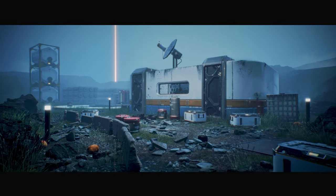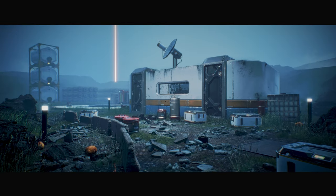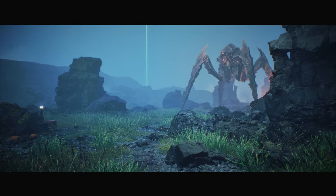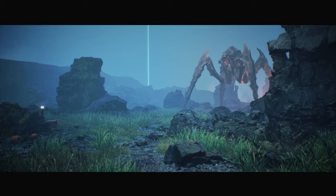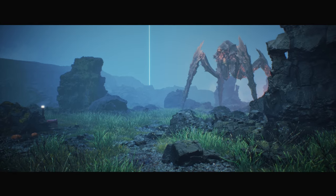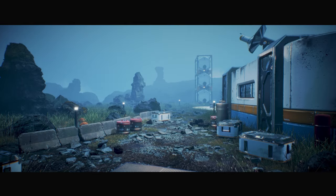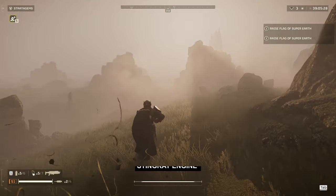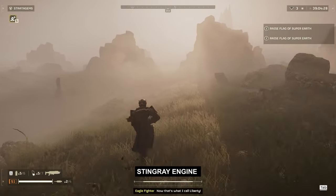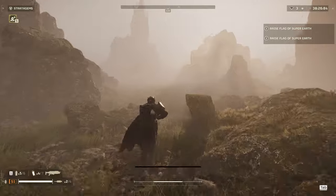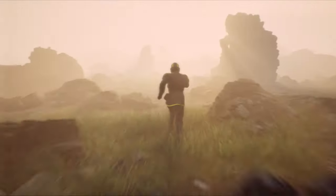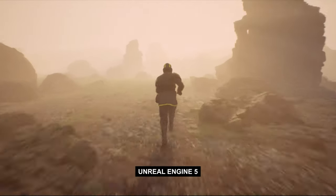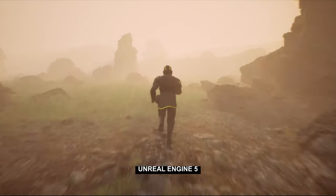I'm going to create this Helldivers 2 inspired environment in Unreal Engine 5. I really enjoyed this game and was inspired by the Planet Ocean to create this scene. The game already looks amazing, especially as it was put together in the Stingray game engine.